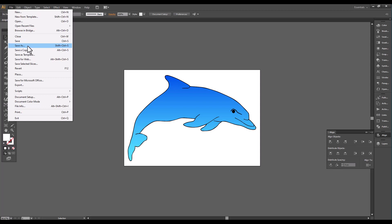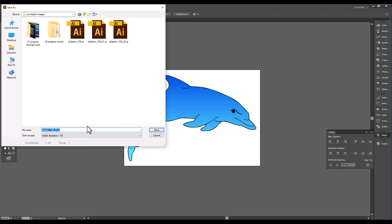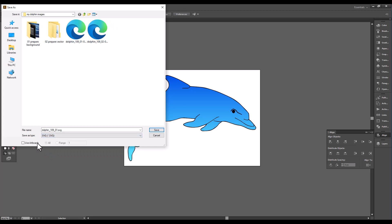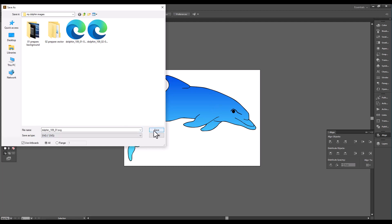Then you go to File, Save As, and we're going to save it as an SVG file. This is what Cartoon Animator 5 requires when you use Illustrator to bring it in. Click down here, use the artboard so we want to make sure it's the right size, and then click Save.